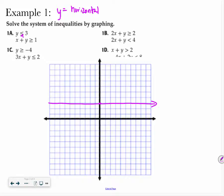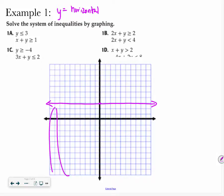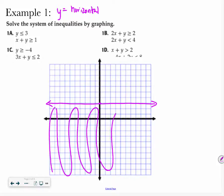I draw my arrow, and I have to decide which side of the line I'm shading. Y is less than or equal to 3, so that means I'm going to shade everything below this line that I just drew.